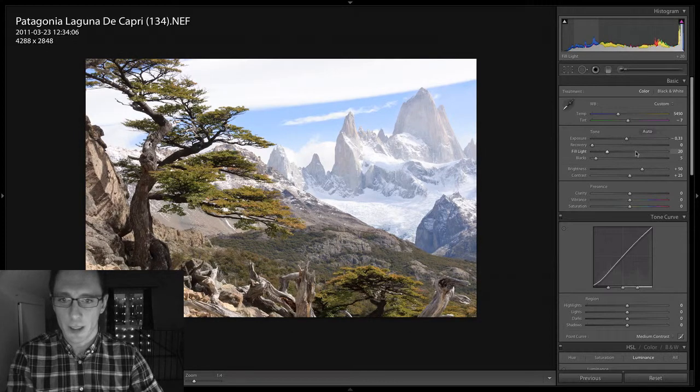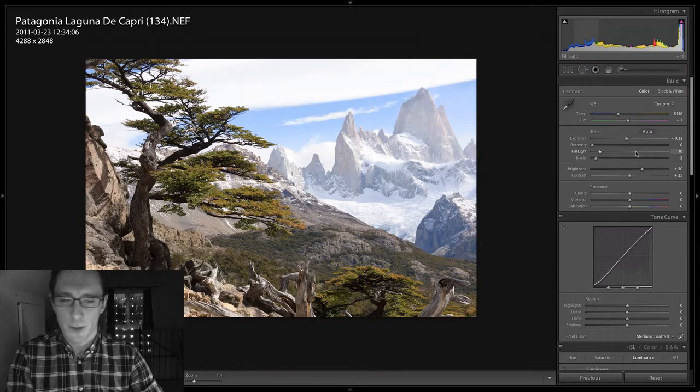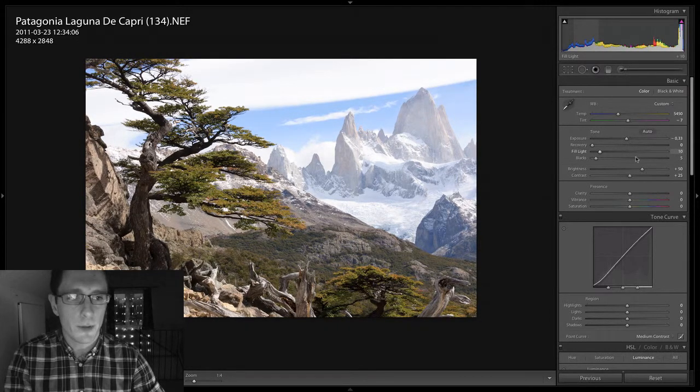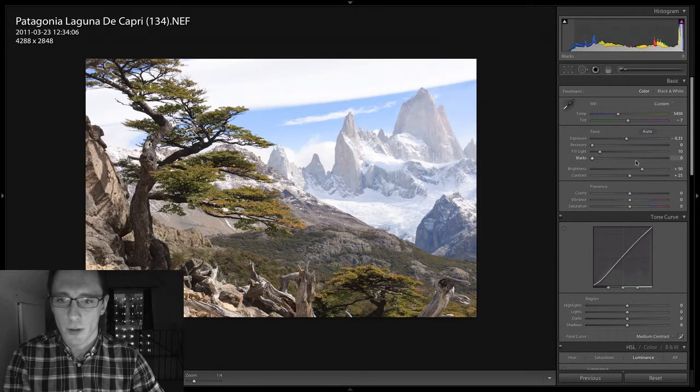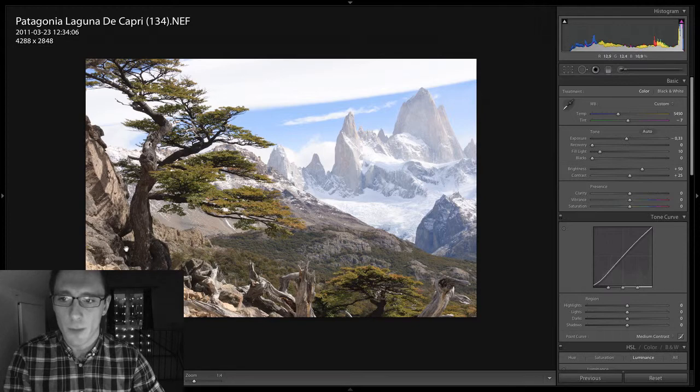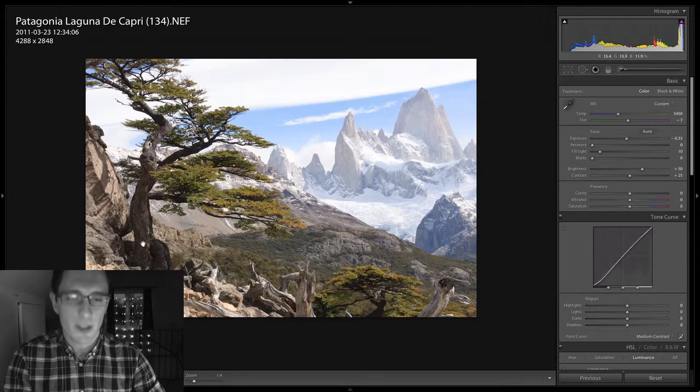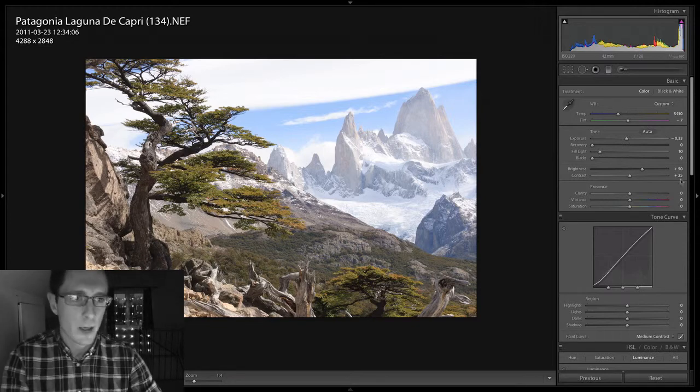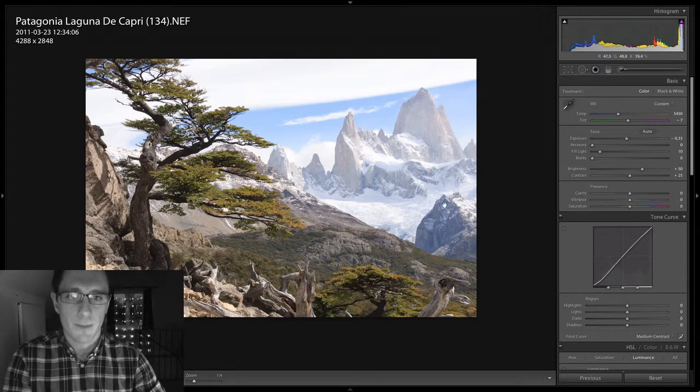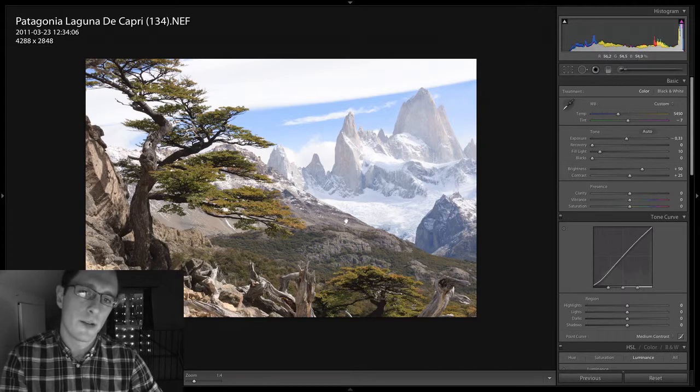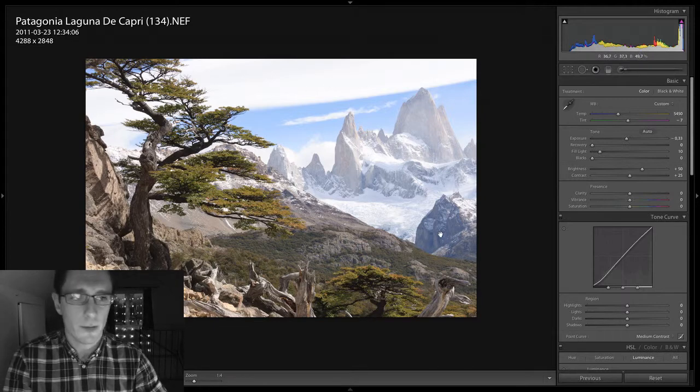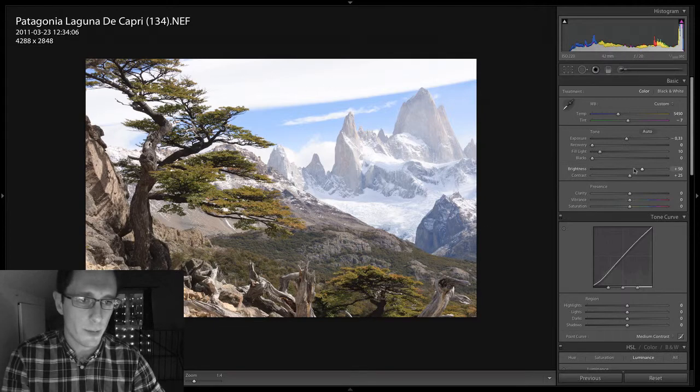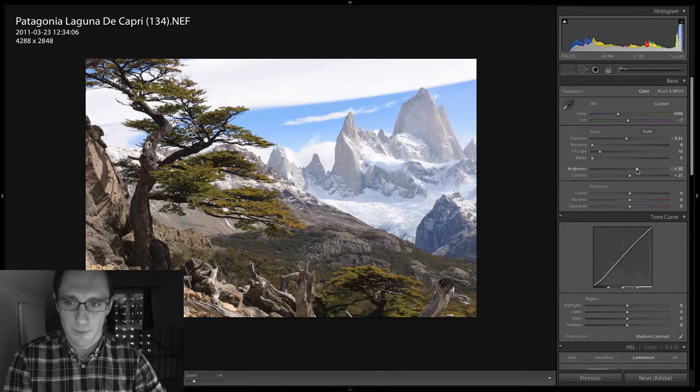I'm going to add a little bit of fill light, I think. Yeah, not all the way up to 20, but up to 10. I'm going to pull the blacks all the way down to zero because that opens up this area right here which kind of disturbs me. Now the background is still too bright, but I'm going to darken that later with the adjustment brush. Brightness.